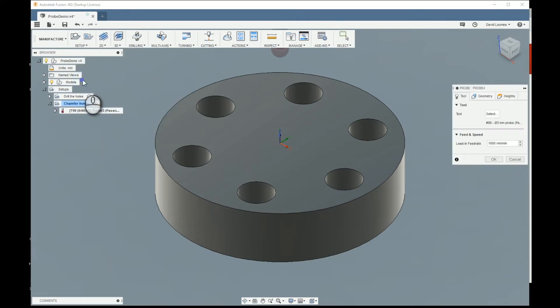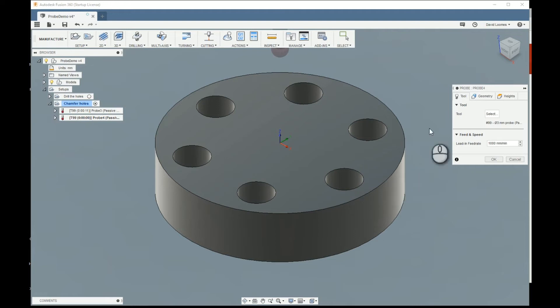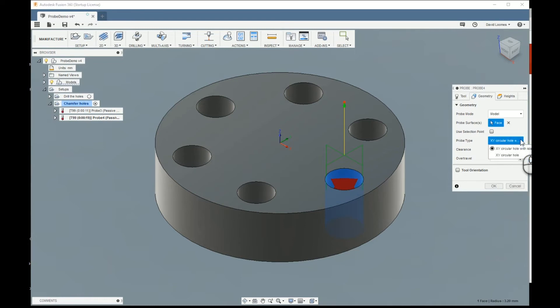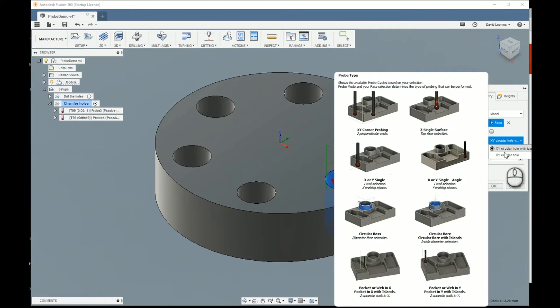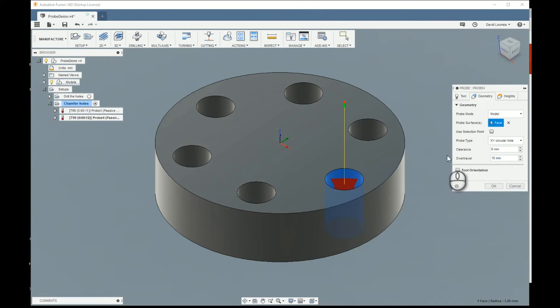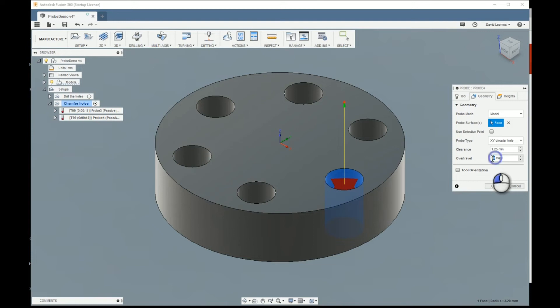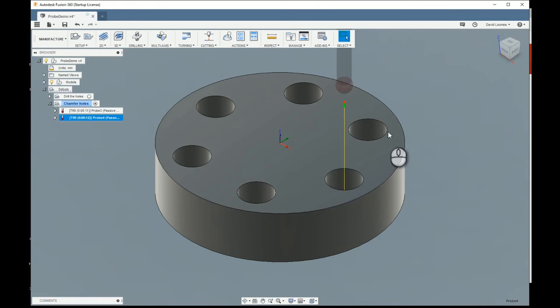Then we want to probe for, and we'll pick that hole there, the one that's at three o'clock. We've got a choice of probe operations, circular hole with or without island. The appropriate one is without. Now because we're putting a three millimeter probe down the six millimeter hole, clearance can't be more than about 1.25 millimeters. Again, no over travel. Two millimeters is perfect. That's that.